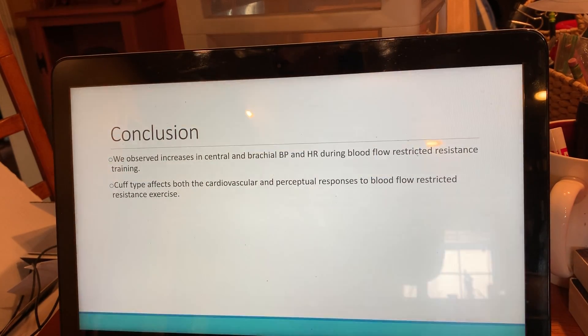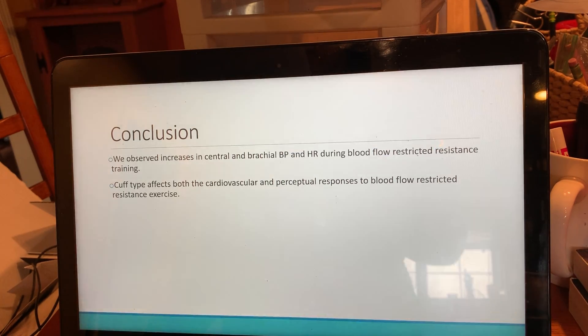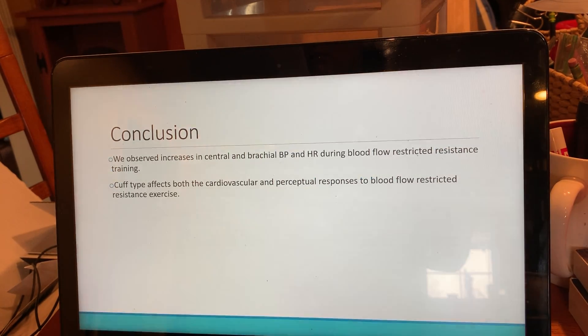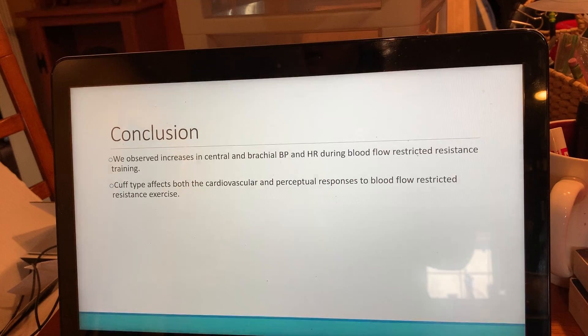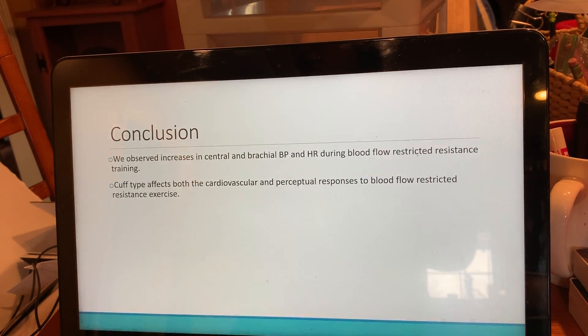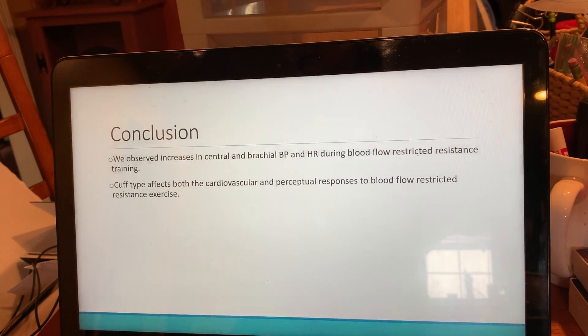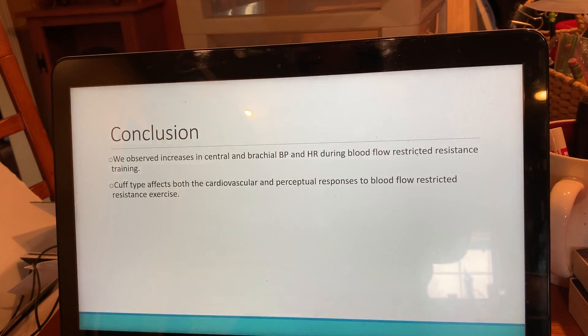In conclusion, we observed increases in central and brachial blood pressure and heart rate during blood flow restricted resistance training, and cuff type affects both the cardiovascular and perceptual responses to blood flow restricted resistance training. Thank you.